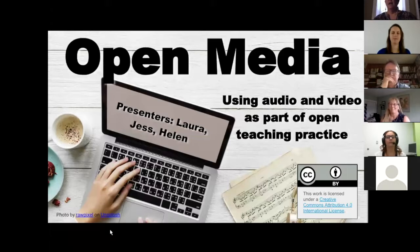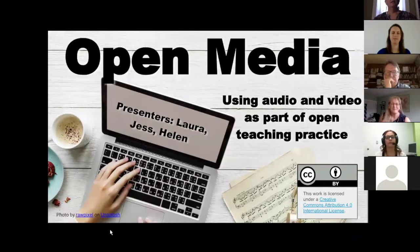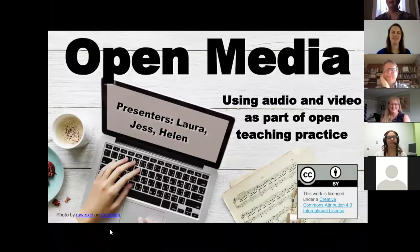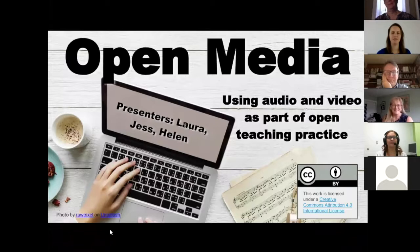We're going to get started with Helen first, and we'll be keeping an eye on all the technology. We look forward to hearing the presentation.